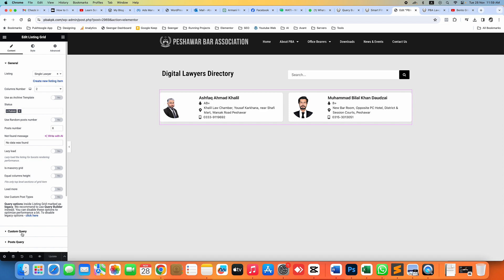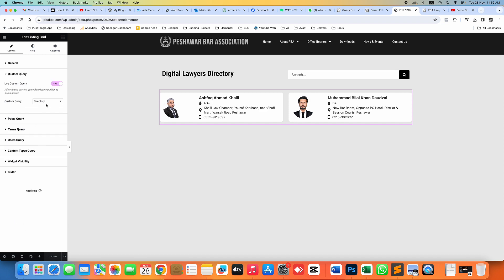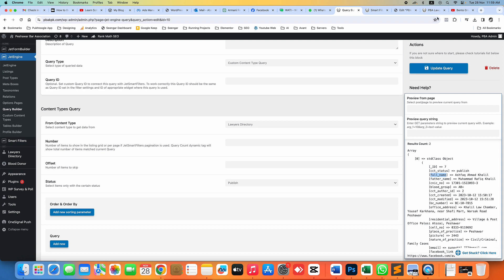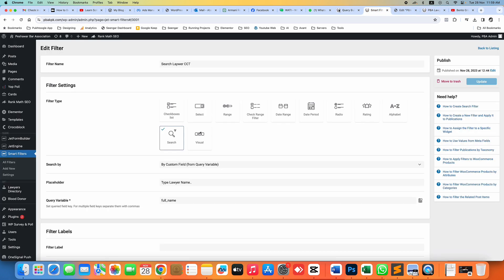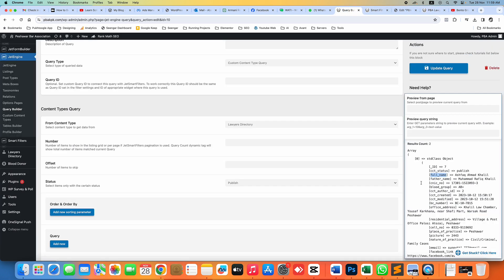In this listing grid I have the custom query 'Directory' — this is the same query I built earlier. Right now we are searching on name, but let me change it to something like 'office address.'